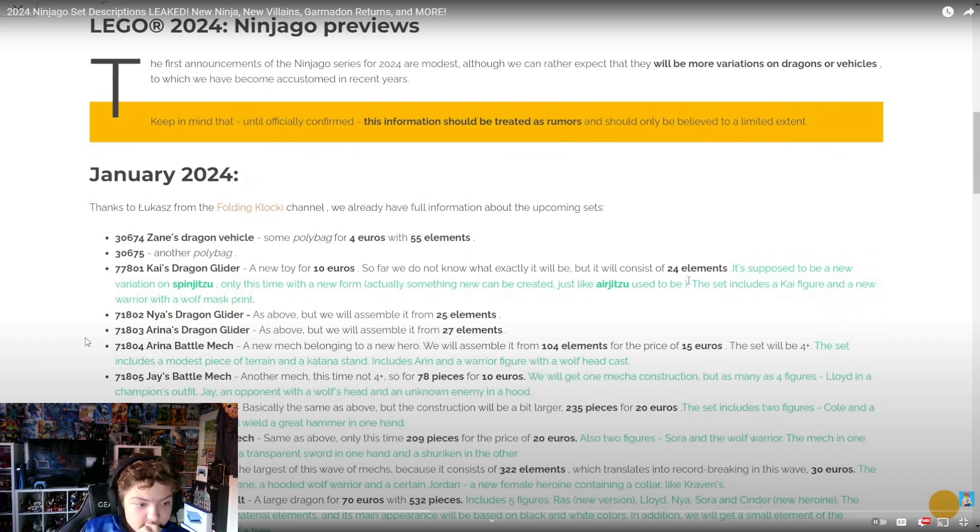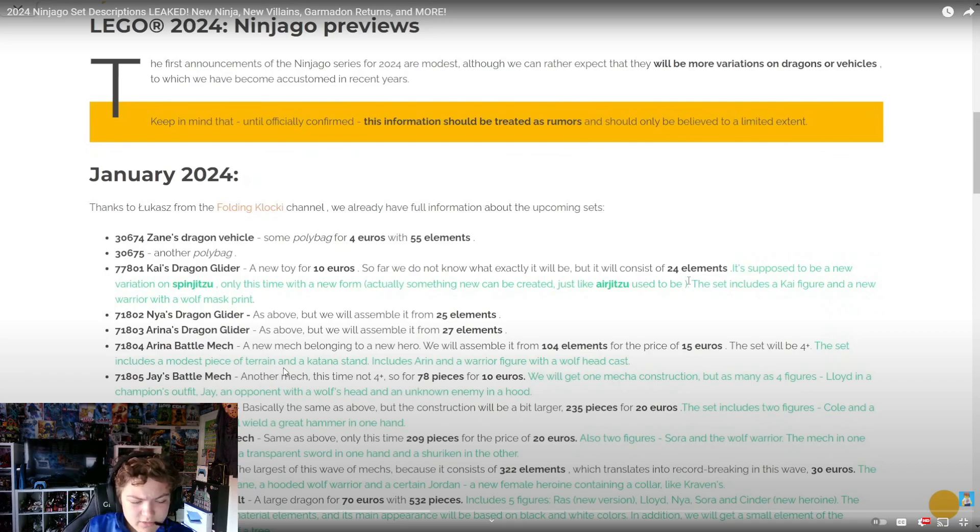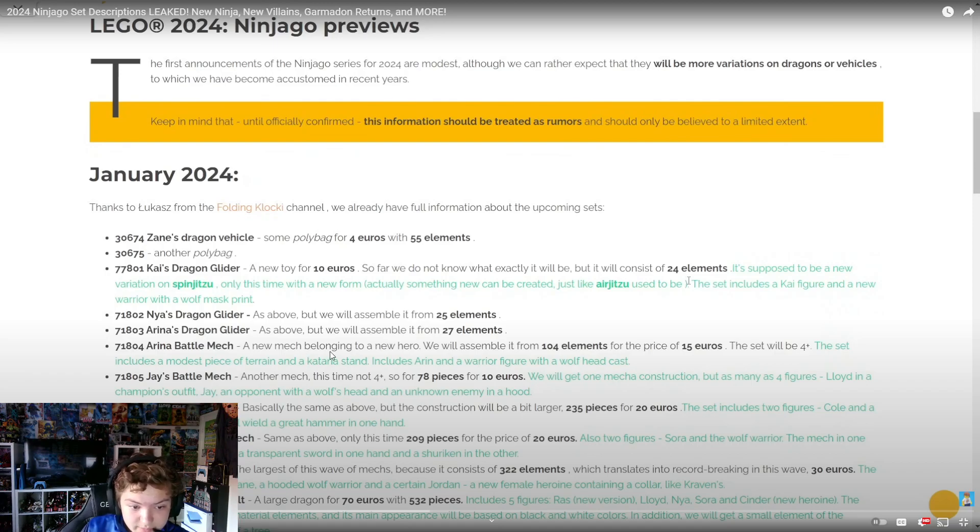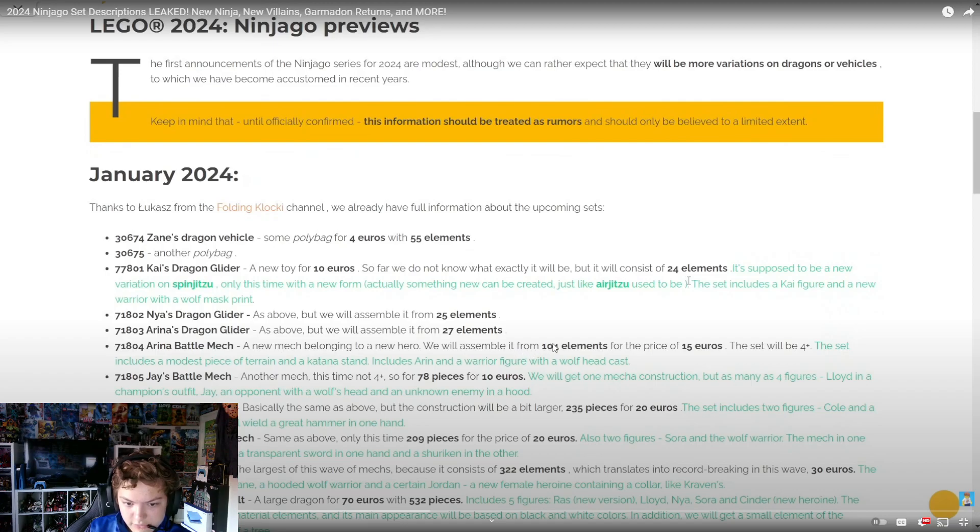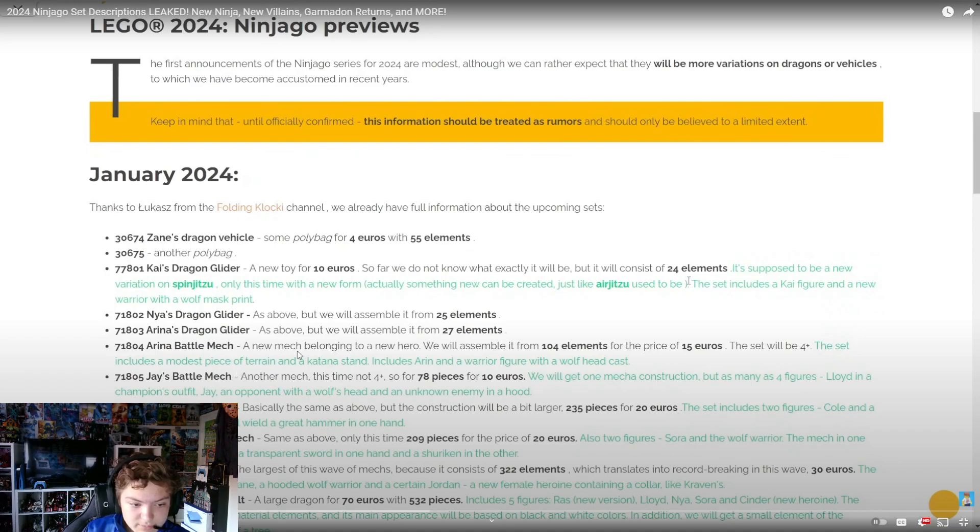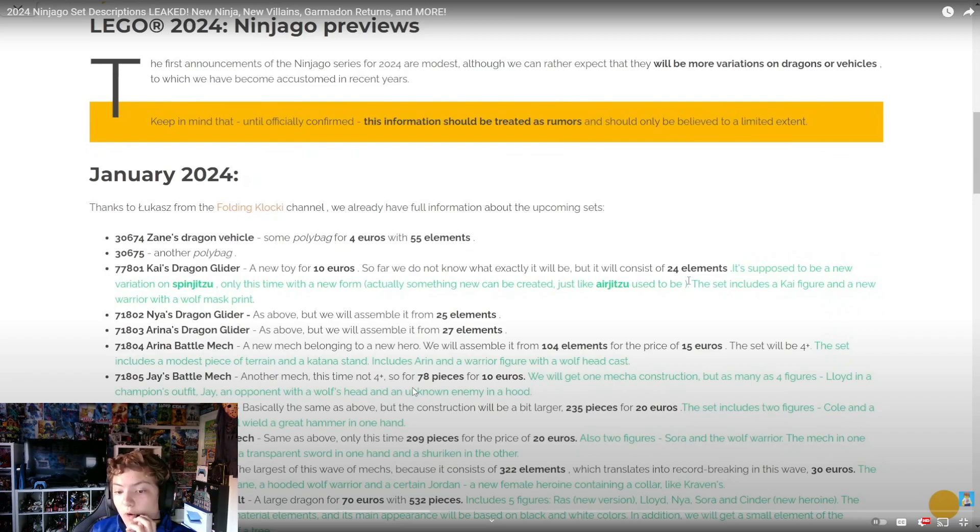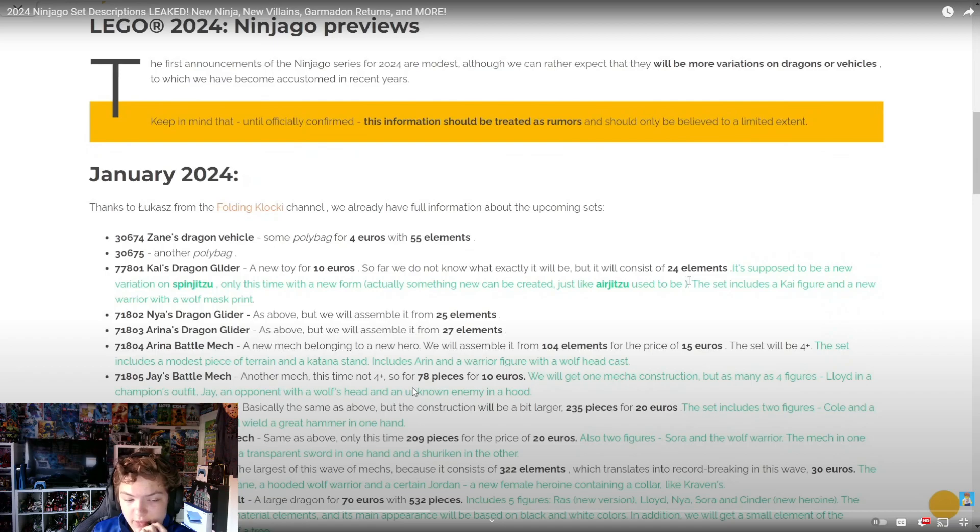We got Arin's Dragon Glider with 27 elements. Then 71804 Arin's Battle Mech - he just got a new mech, what the heck? A new mech belonging to the new hero, assembled from 104 elements for 15 euros. The set will be 4+ - okay, that makes sense. Includes a modest piece of terrain, a katana stand, Arin, and a warrior figure with a wolf head.